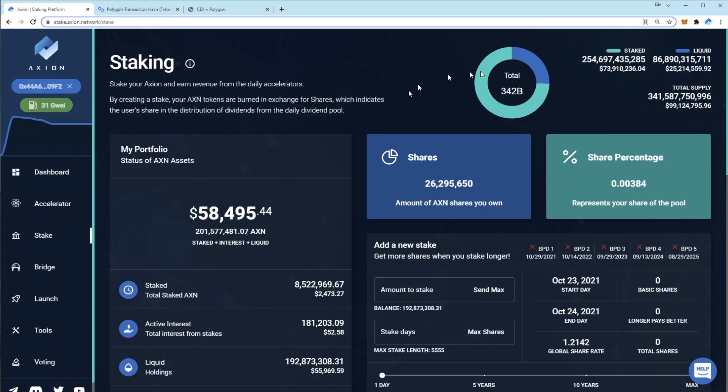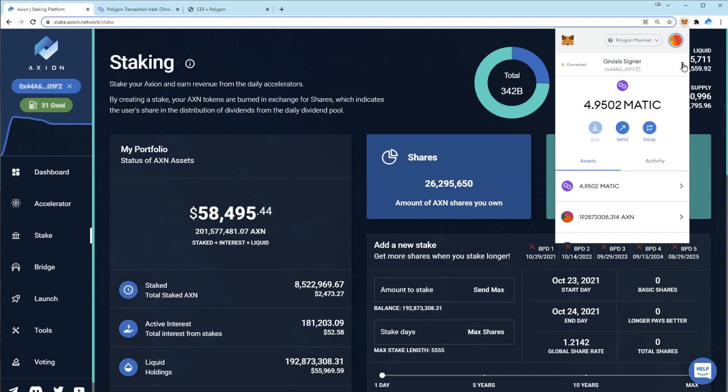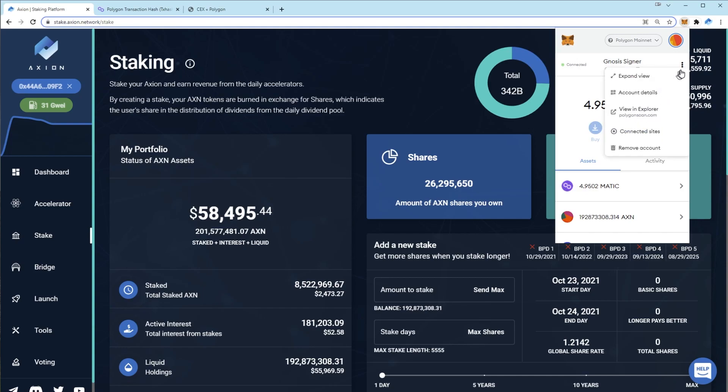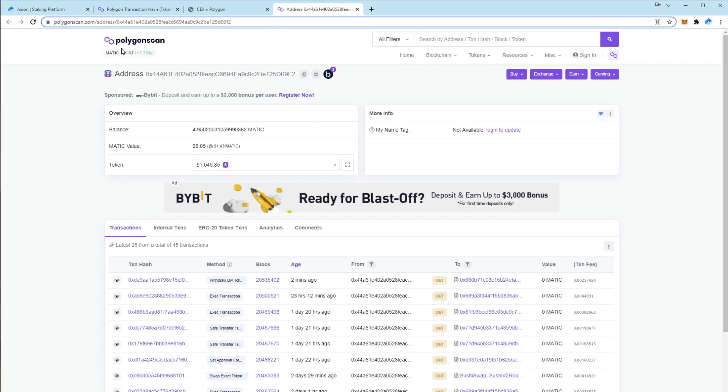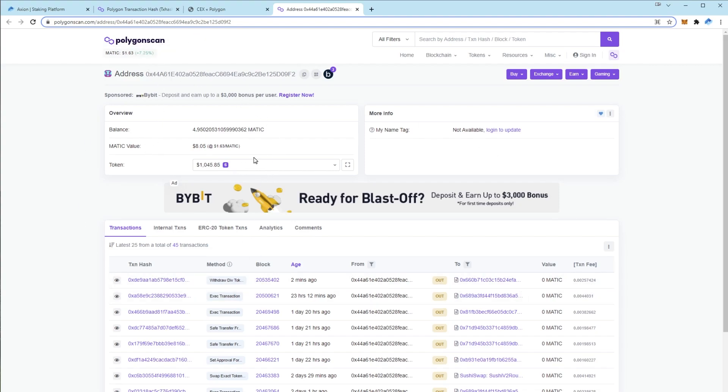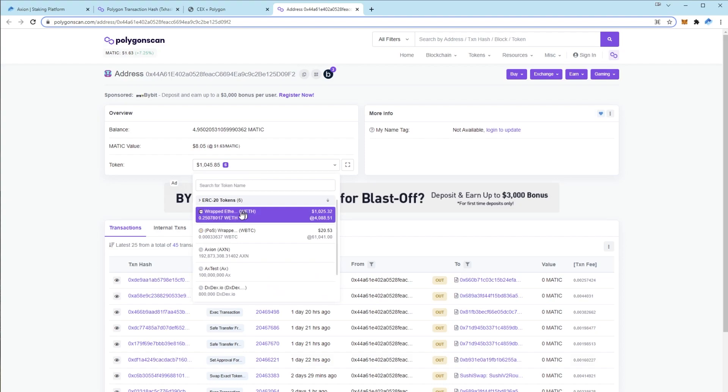So what else do you need to know? The only other thing really is Polygon scan. So most people are used to using Etherscan on Ethereum. Now when you click the three dots, you'll see that Polygon scan is the explorer. Very similar to etherscan.com, looks identical but it'll be checking your tokens on Polygon.